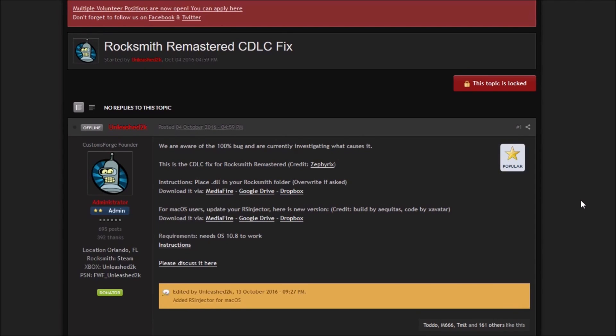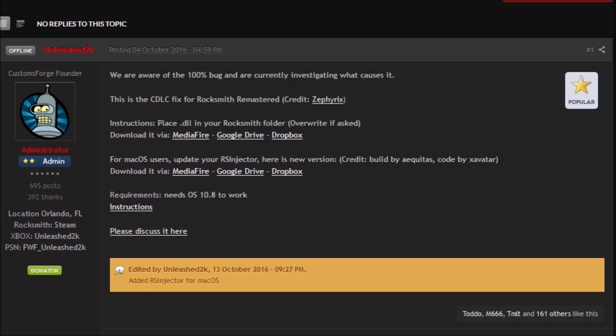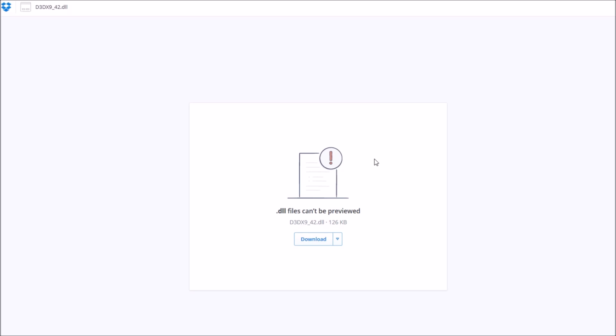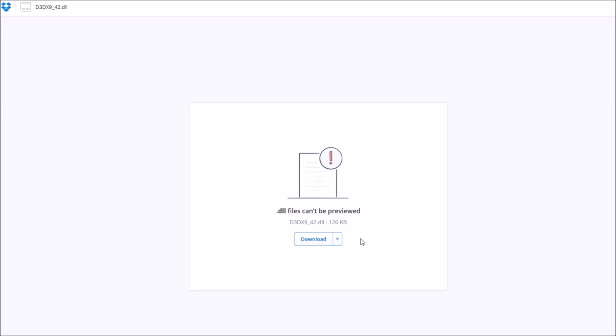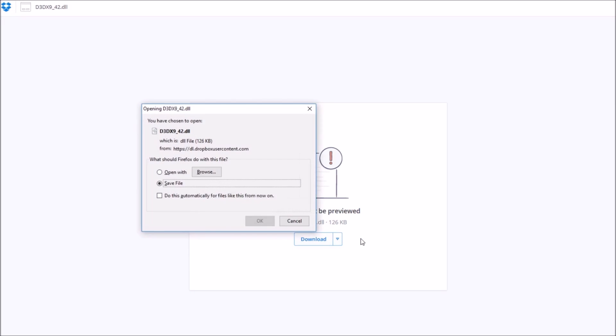You'll be directed to a pinned topic post on the subject and given a variety of different links to download the .dll file required for your custom songs to work. Choose the appropriate OS and preferred download site. I'll be using Dropbox as the download example. Just follow the links and download the file. Simple as that.